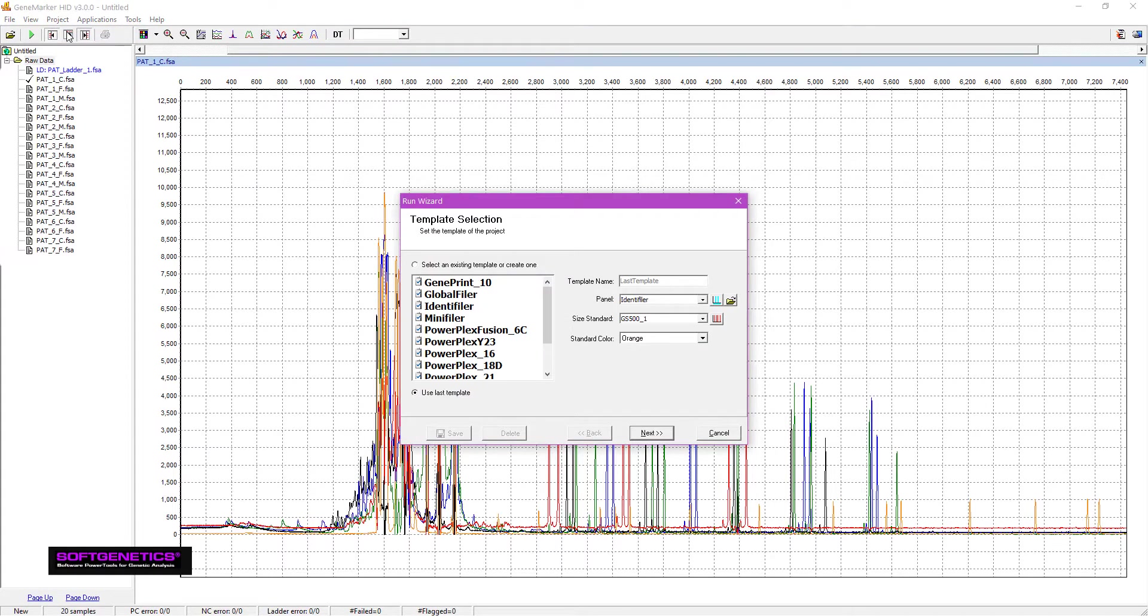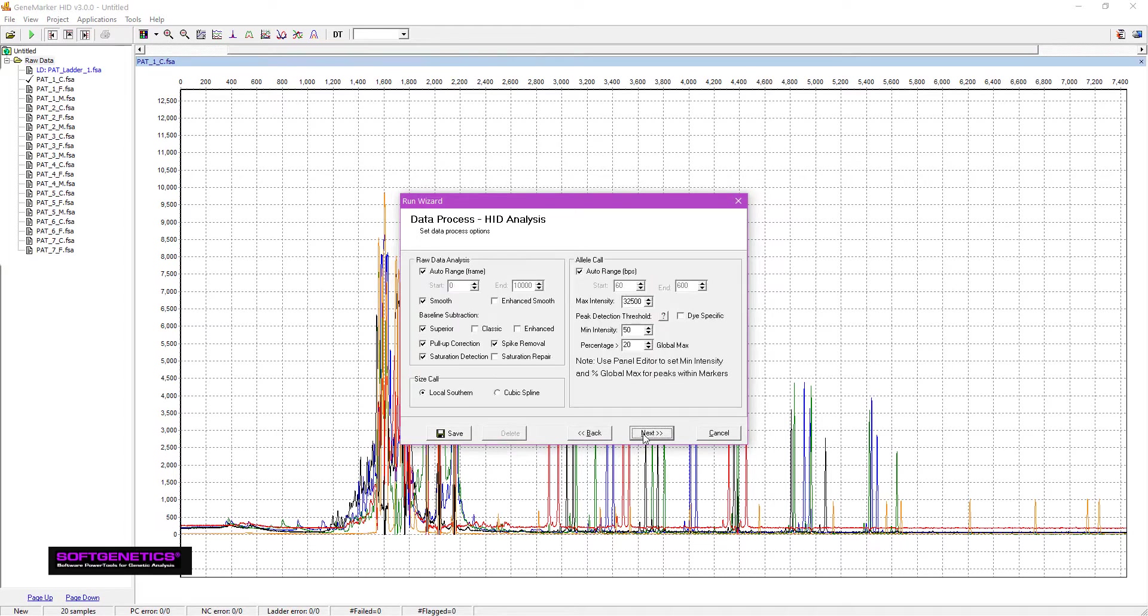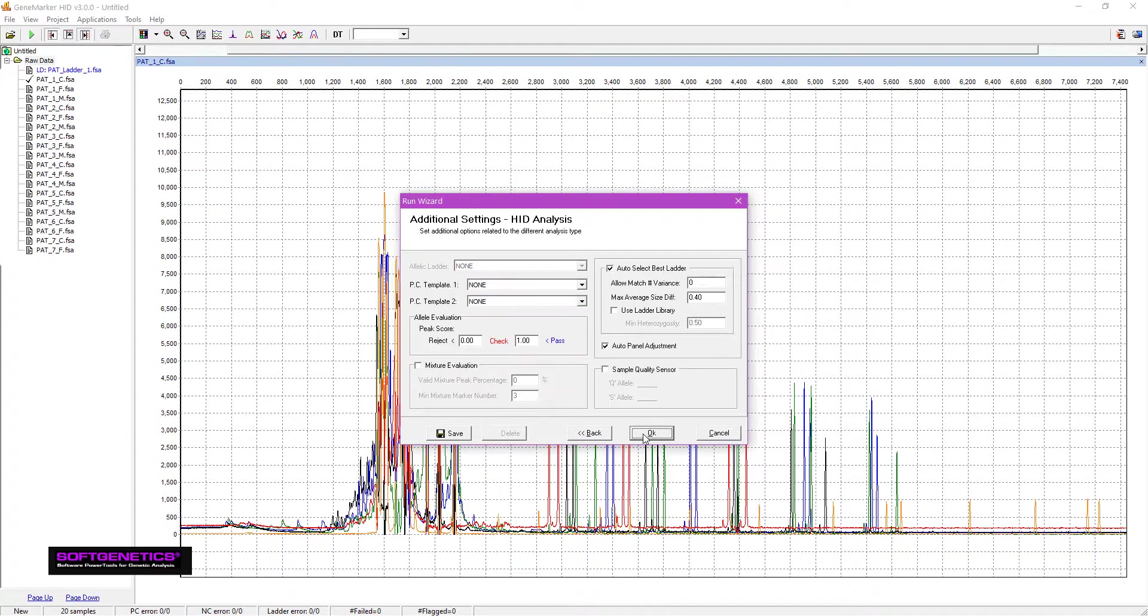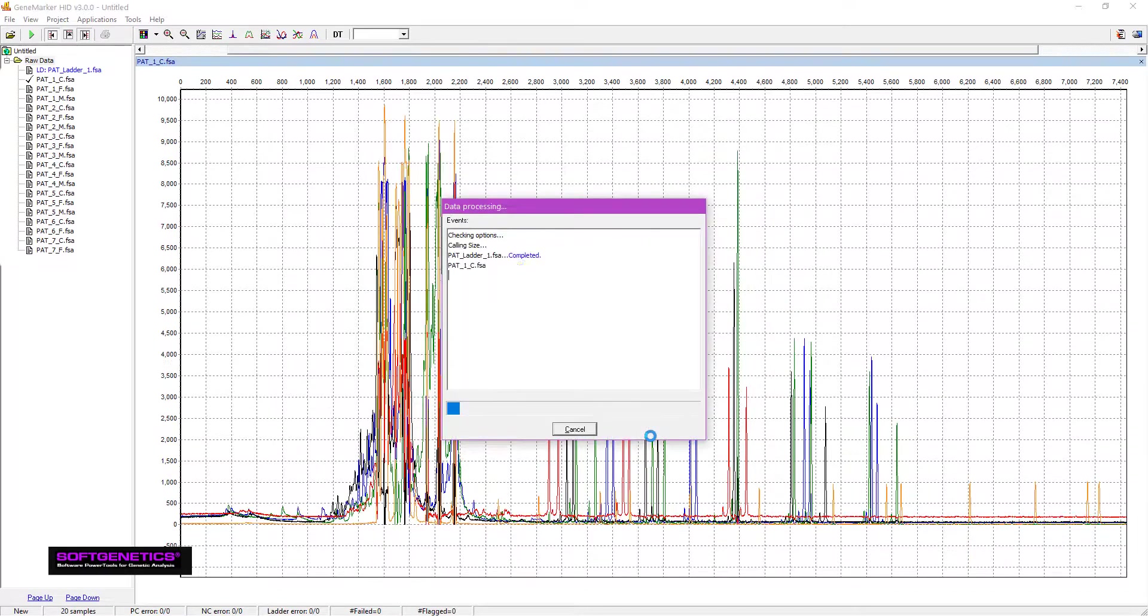The default settings are compatible with most analyses, so I'll simply choose my template, click Next, Next, and then OK.